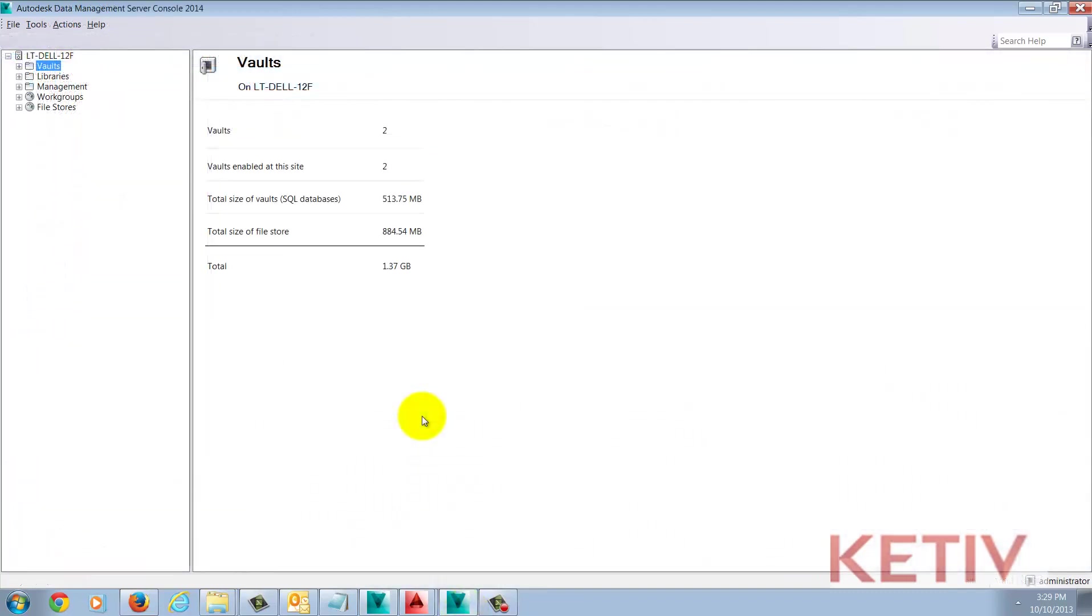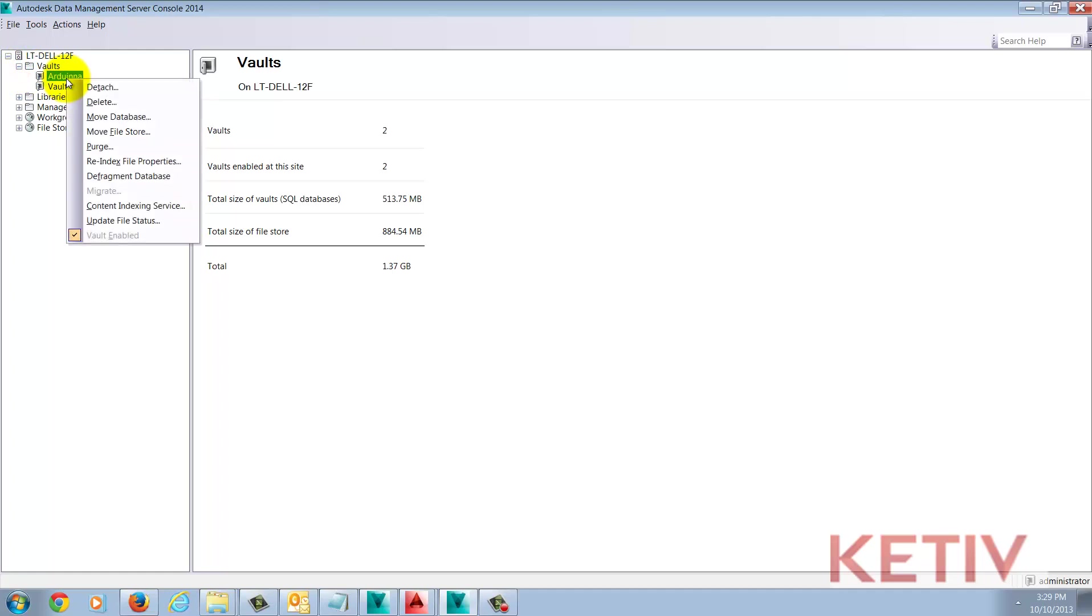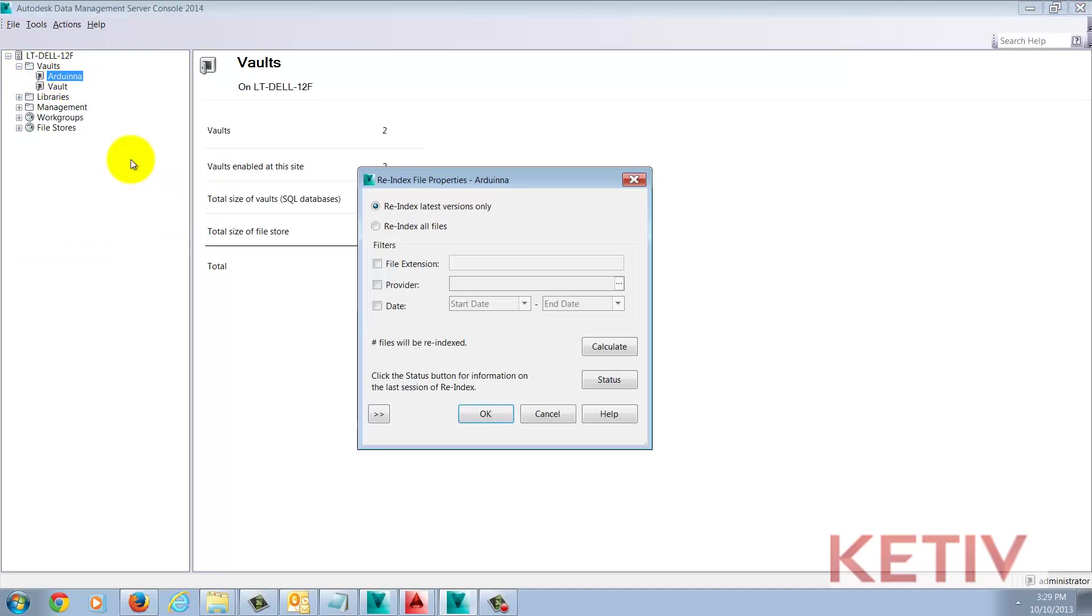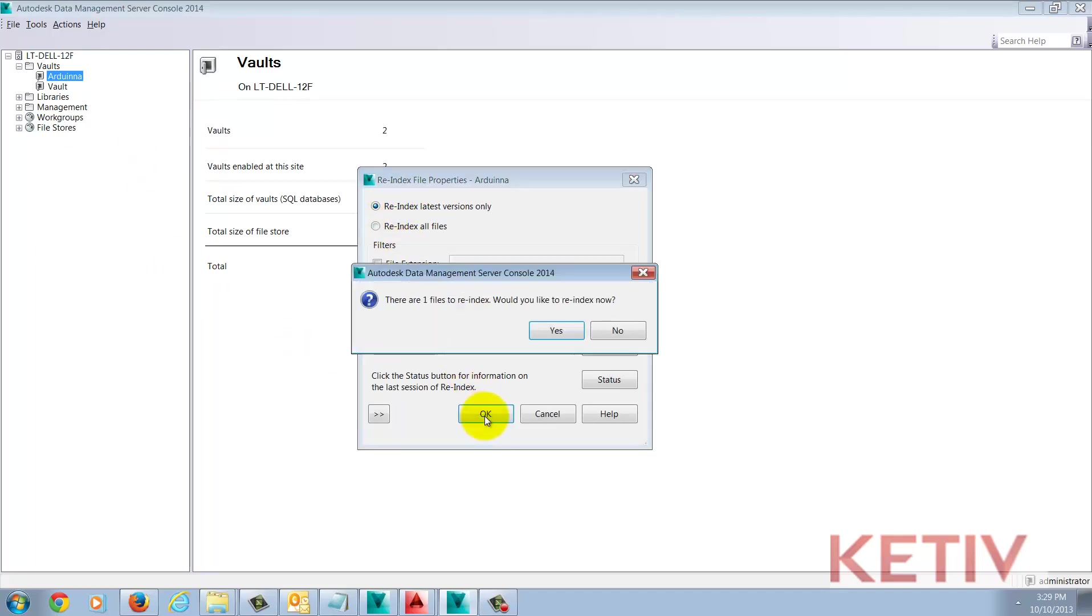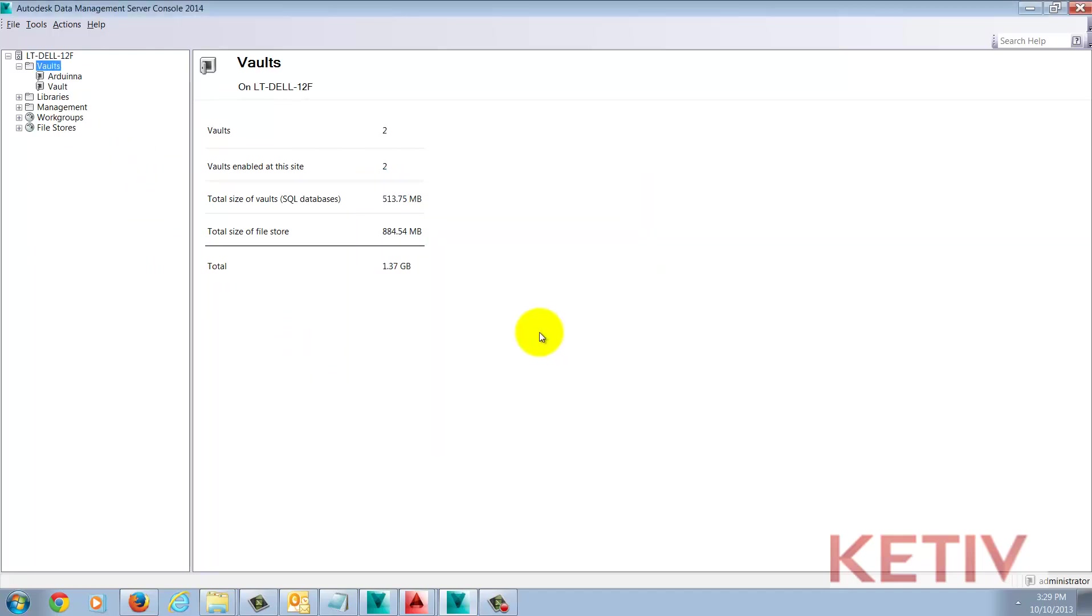I'm going to return to the ADMS console, which would be on your server. Select the Vault inside of the ADMS console and choose Reindex Properties. This re-reads the properties so they can be updated and will show the new property in Vault. It's important to note that this process can take a little while, so give it some time to finish up.